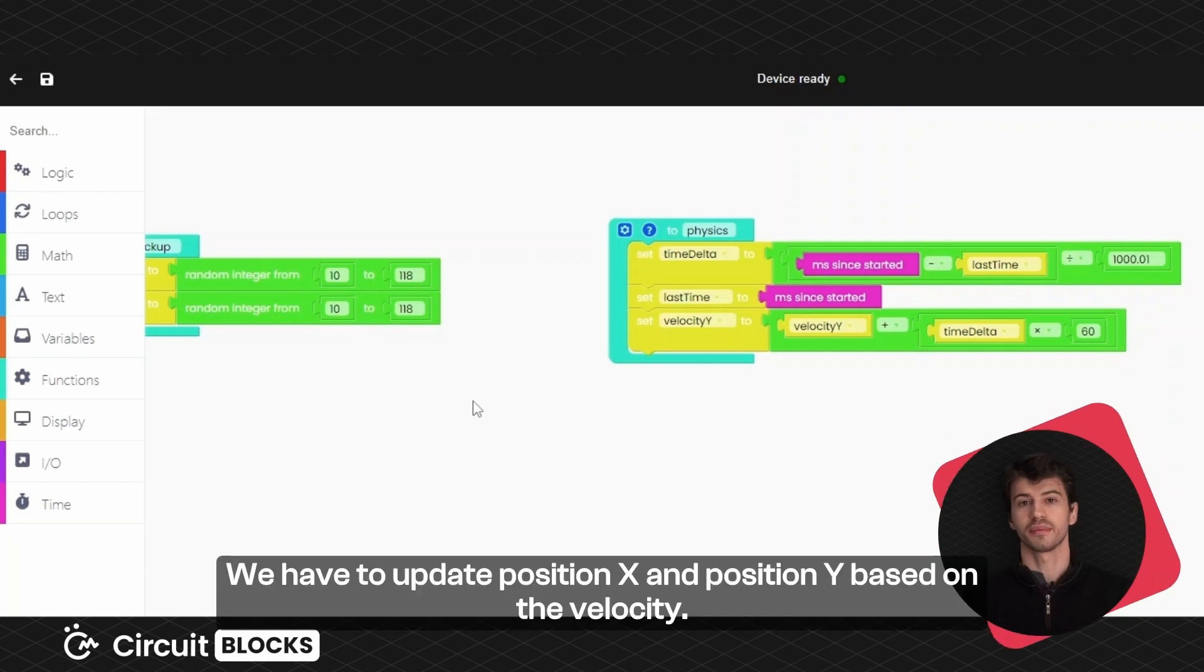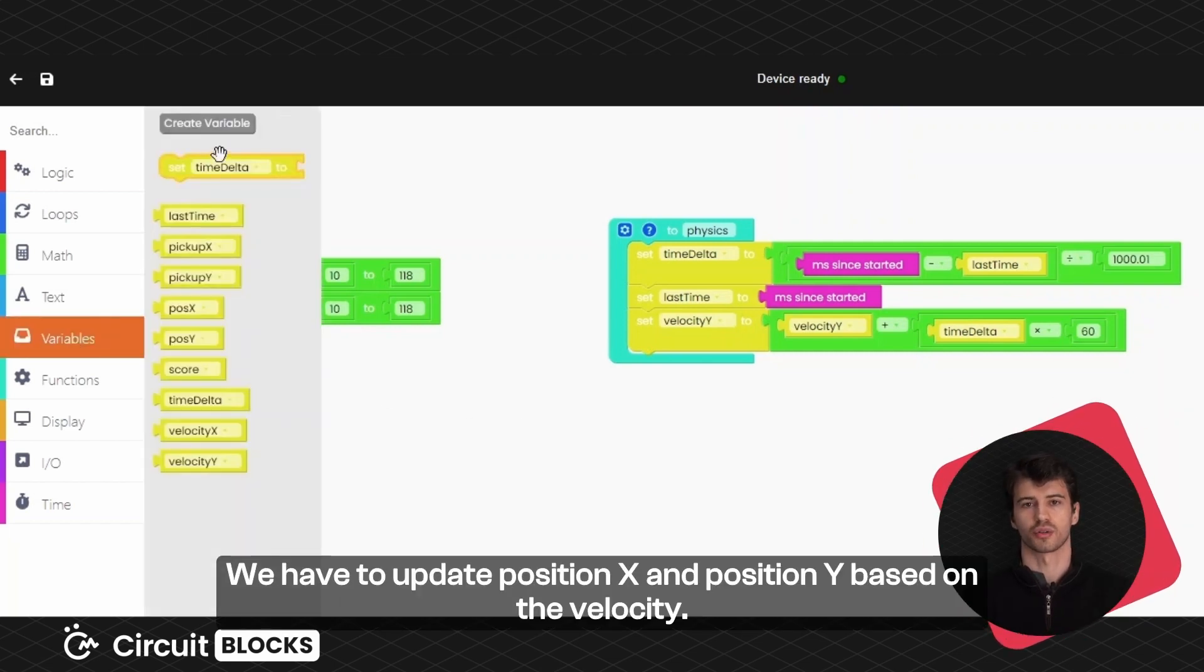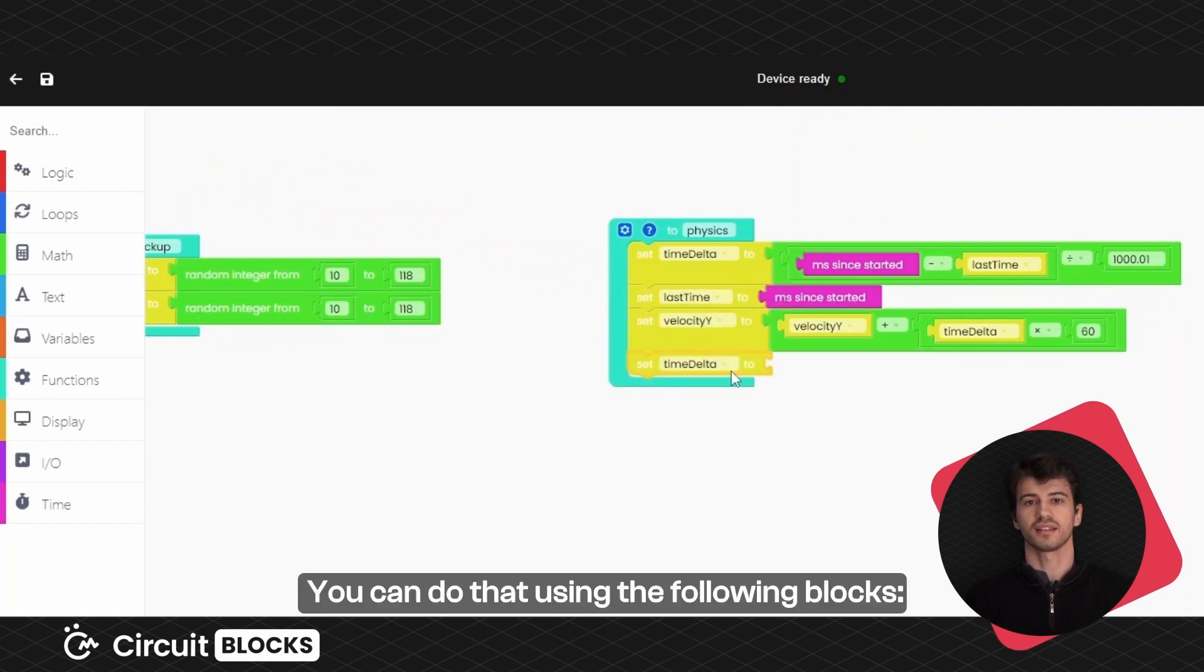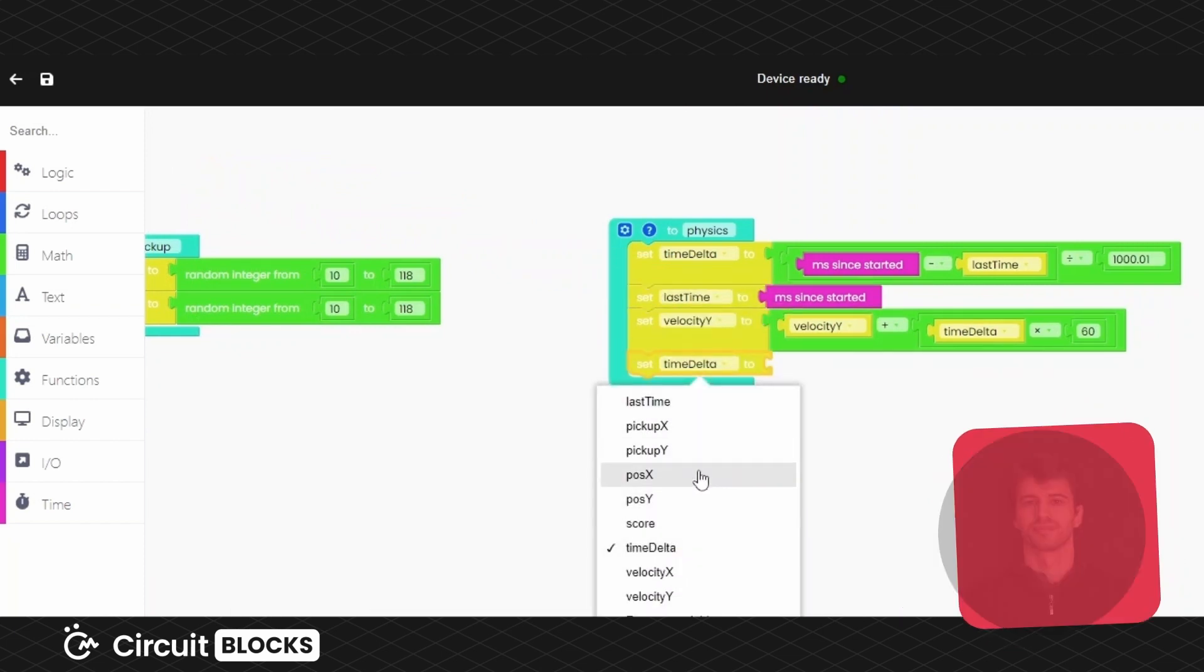We have to update position X and position Y based on the velocity. You can do that using the following blocks.